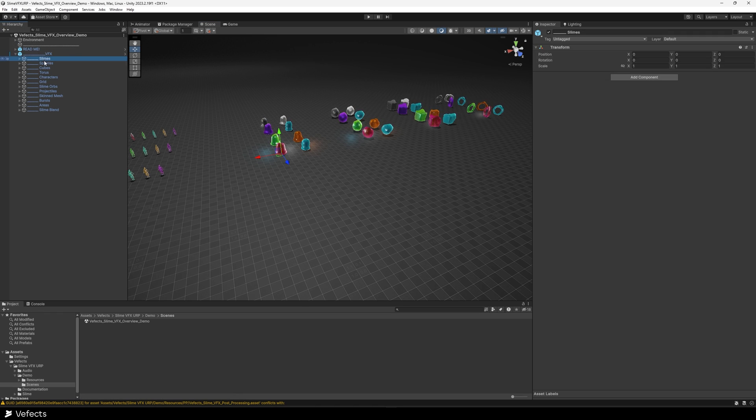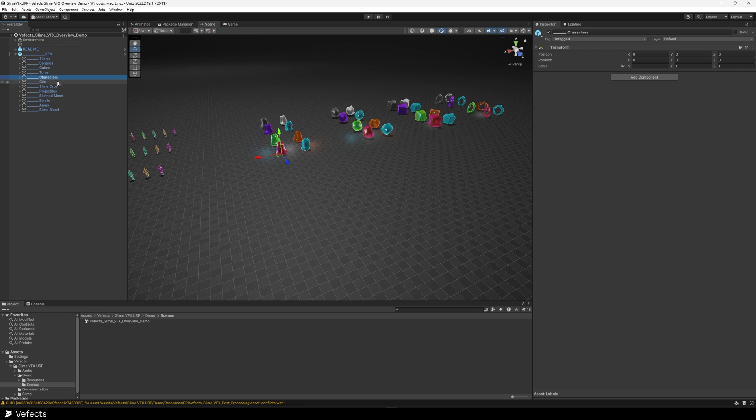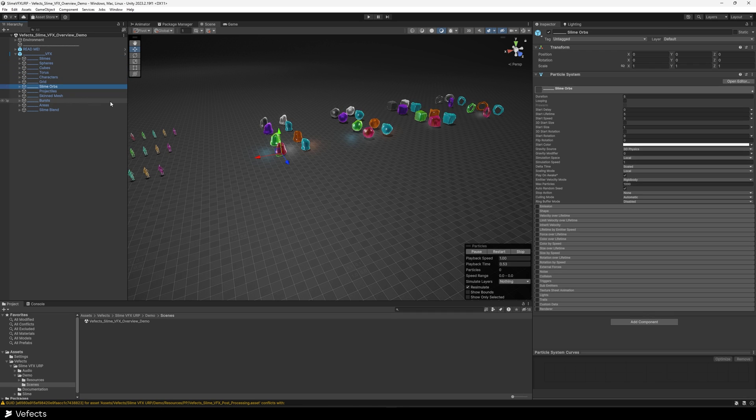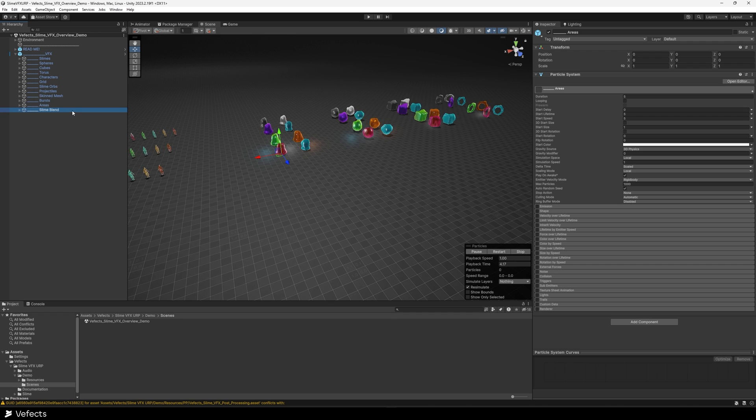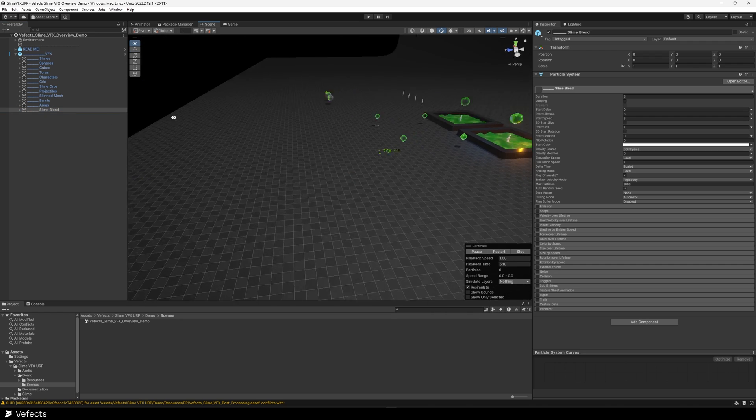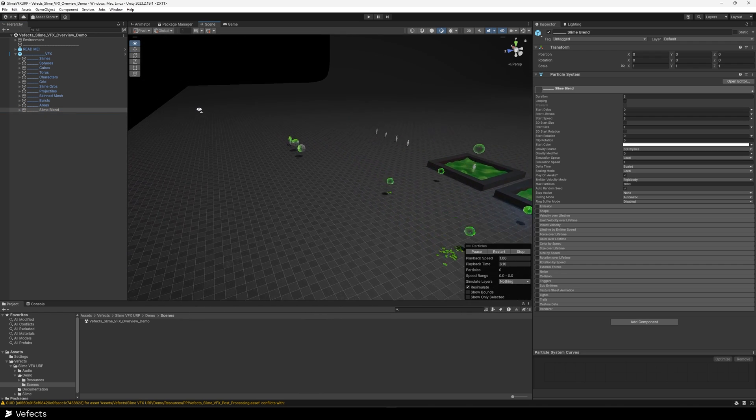So slimes, spheres, cubes, torus, characters, grid, slime orbs, projectiles, skinned mesh, bursts, areas, slime blend. Let's start with this one maybe.